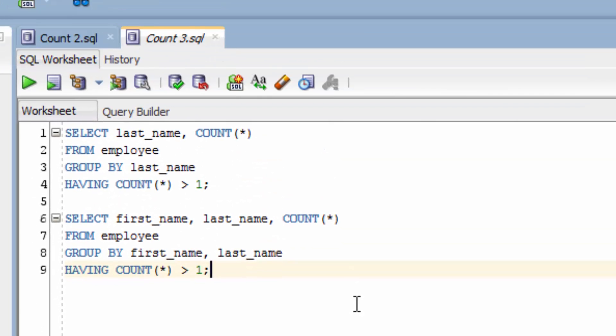So, that's how you can filter the results of a group by query. Remember, if you want to filter records before the grouping, use where. If you want to filter records after the grouping, such as the result of an aggregate function like count, use having. Next, we'll look at another function for adding up numbers.